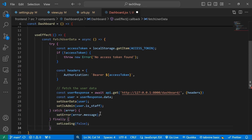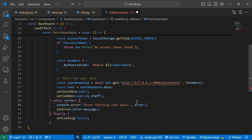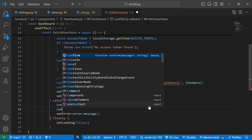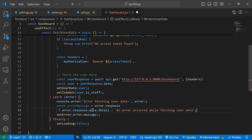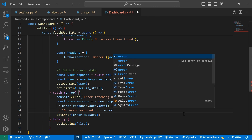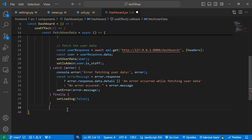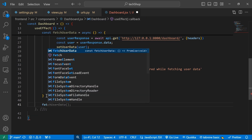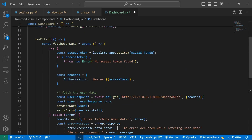Now let's close the try block and catch errors. I'll log console.error('Error fetching user data', error). I'll also construct a const errorMessage using error.response.data.detail concatenated with error.message. In the finally block I'll set loading to false, then close the useEffect with an empty dependency array.